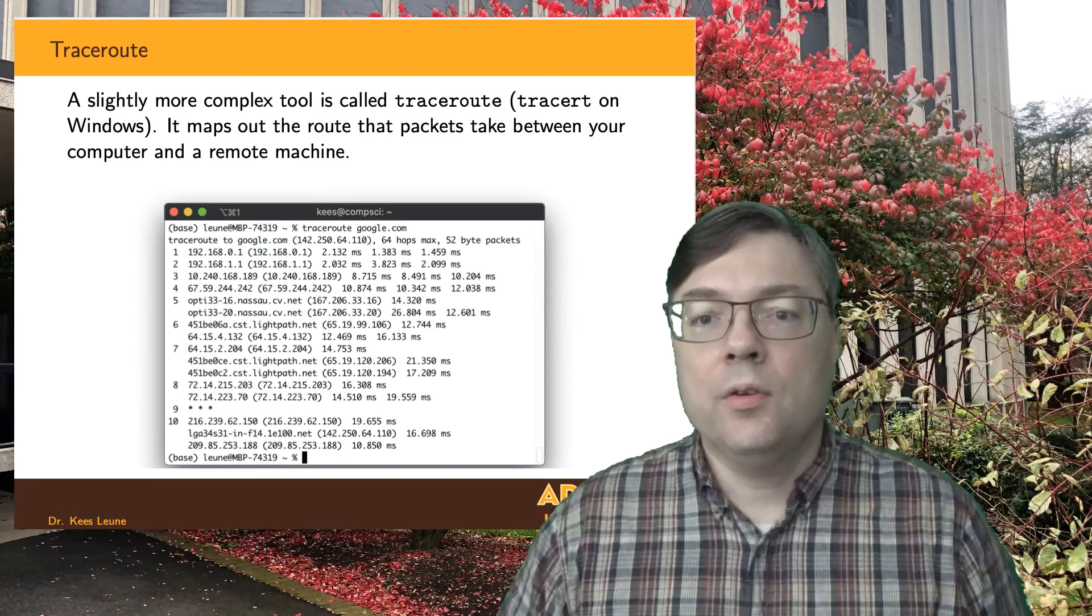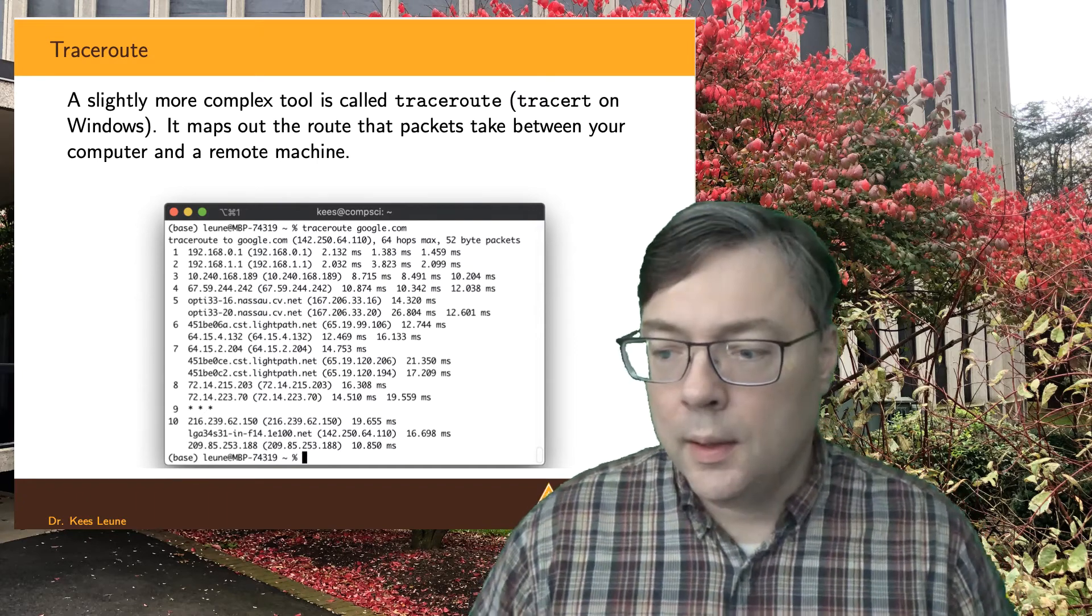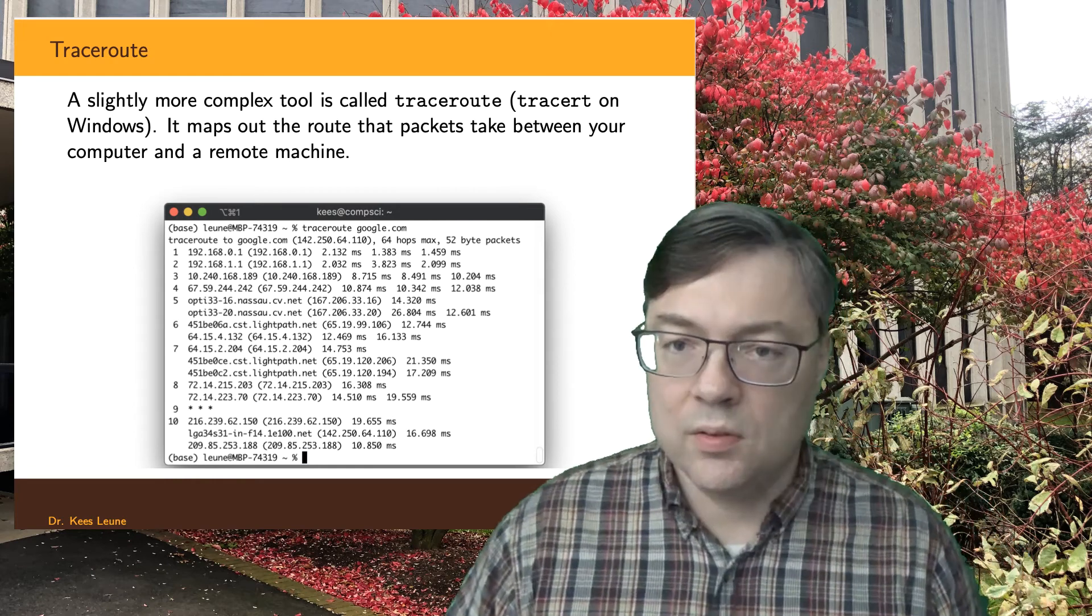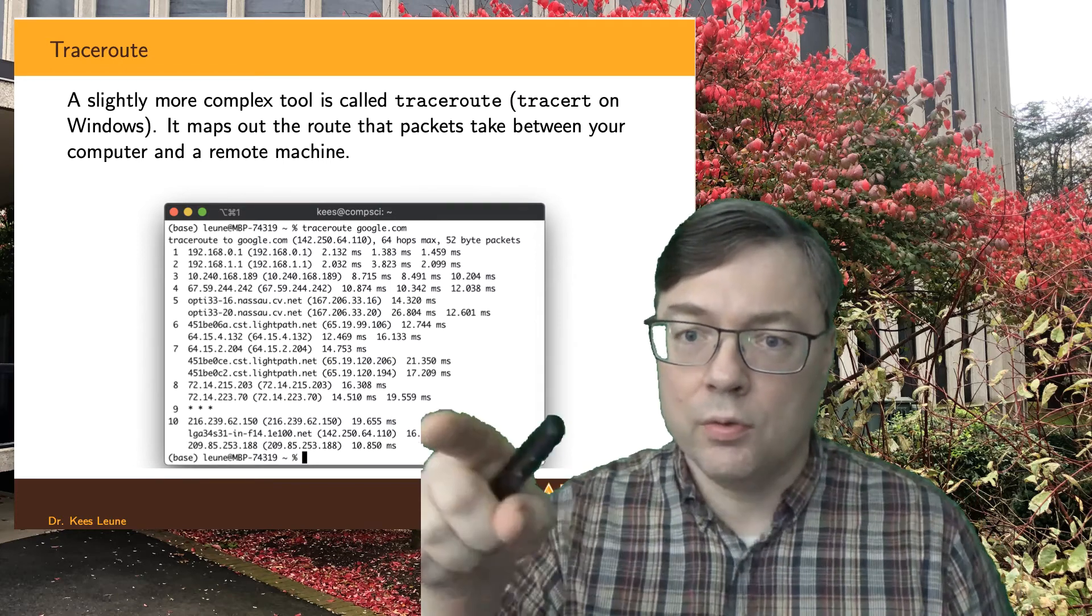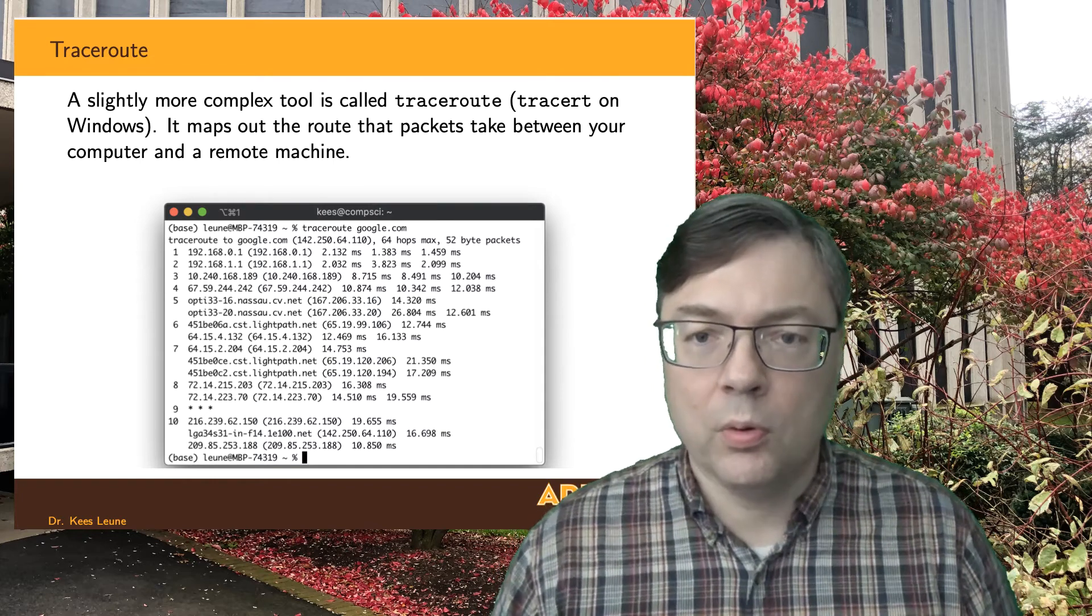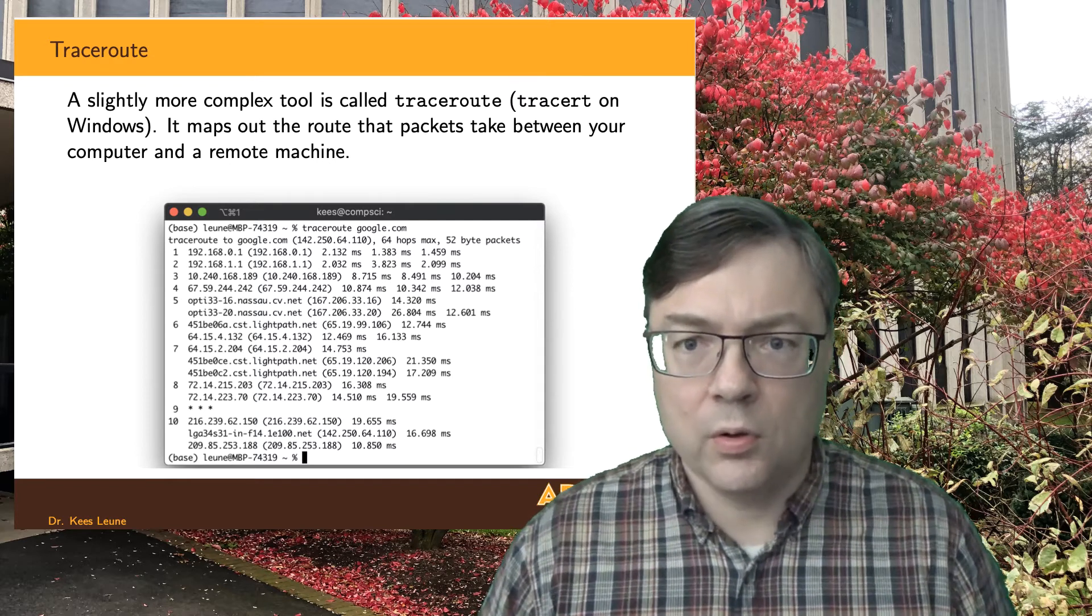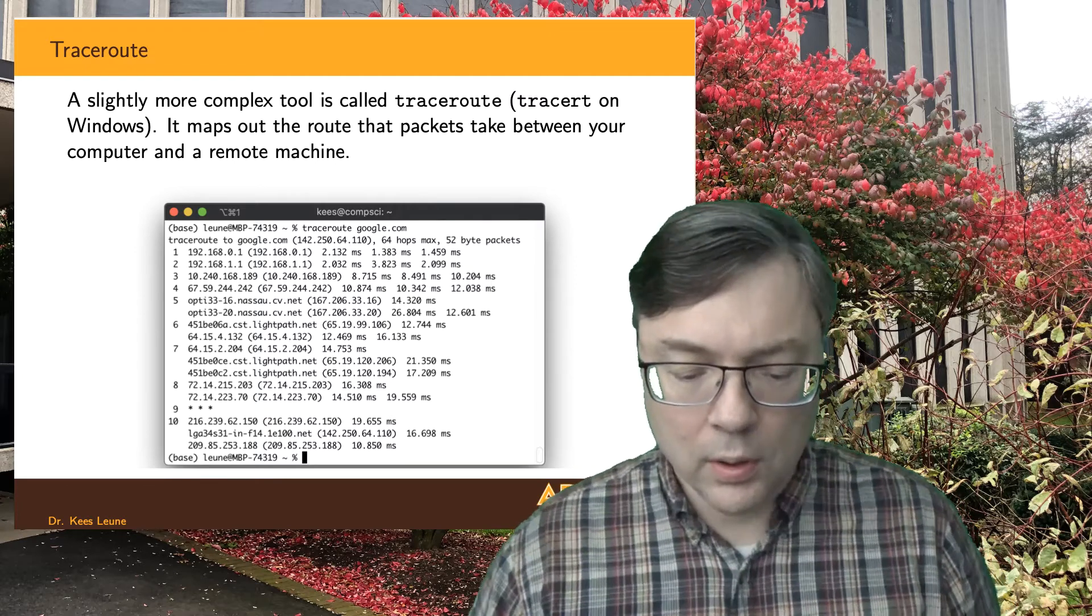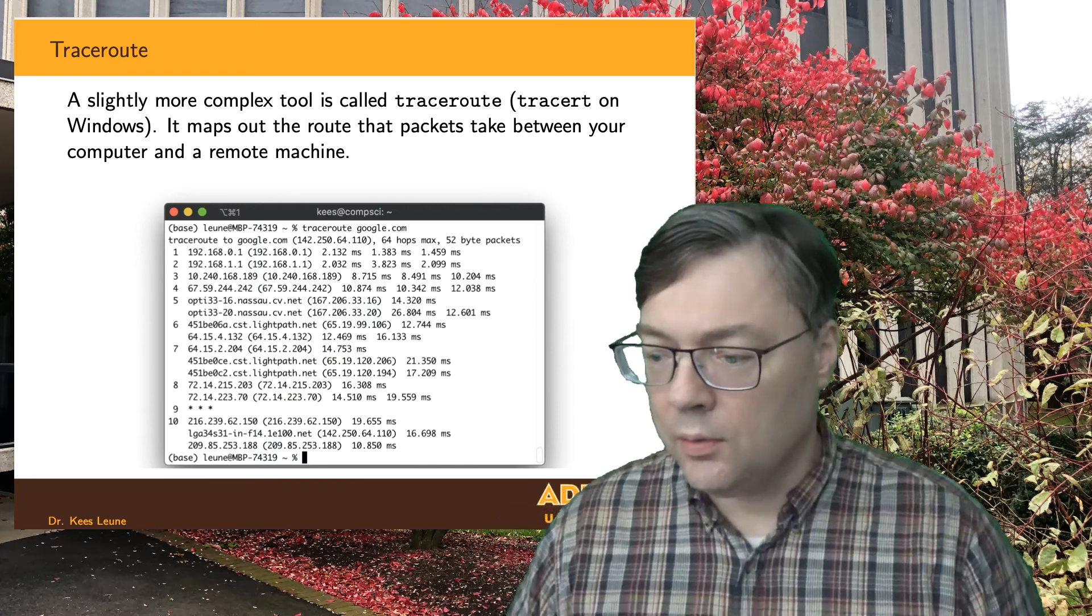The second utility that we can look at is called Traceroute. It's a little bit more complex, but you basically, on a Mac, type traceroute, one word, space, and then the hostname or the IP address of the machine that you want to trace your route to. On a Windows system, it's tracert. Both of them happen from the terminal or the command prompt again, just the same way we did before. Tracert is a leftover from Windows when they still had this eight-character limit on filenames. That has long gone away, but for whatever reason, tracert is still tracert.